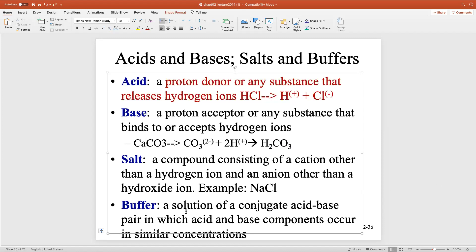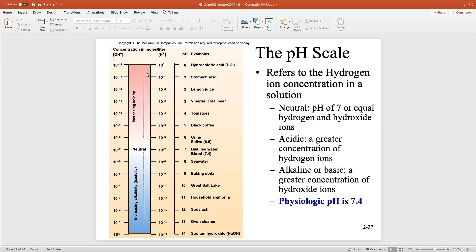A salt is what happens when you add a base and an acid together. When we talk about an acid, a strong acid has a lot of hydrogen. Now, the higher the concentration of hydrogen, there's an inverse relationship between hydrogen concentration and pH. A direct relationship means when one goes up, the other goes up. An inverse relationship means as the concentration of something goes up, the measurement of pH goes in the opposite direction — it goes down. The higher the concentration of hydrogen, the pH goes down — the stronger the acid.